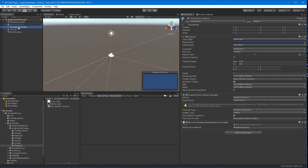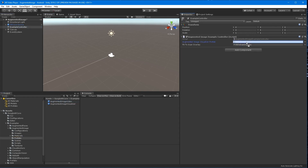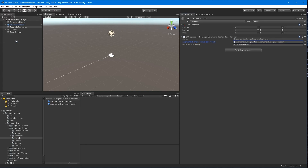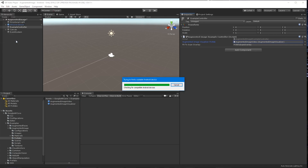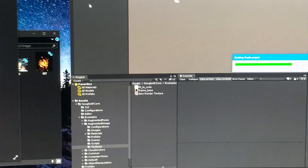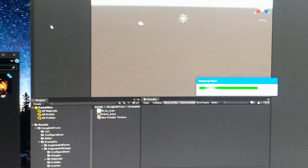Return to the scene and select the example controller and drag the new prefab to the augmented image visualizer prefab field. We should be able to build and run at this point, and I'll go ahead and show you a demonstration after it's all built.